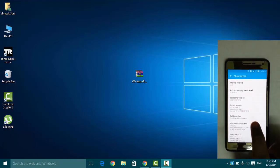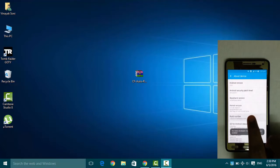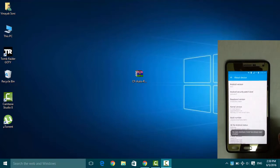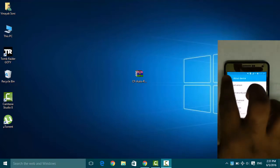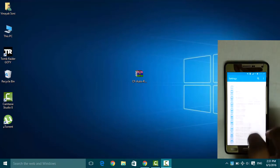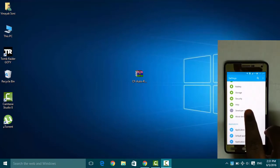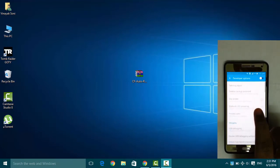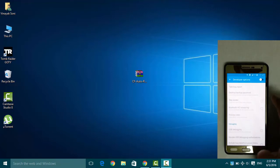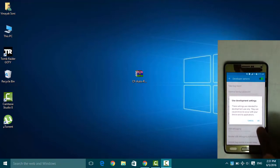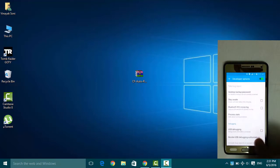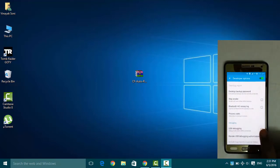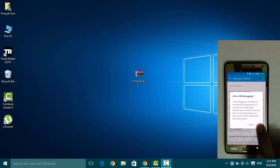I have already enabled that, so go back and search for developer options. Enable the developer options here, click OK, enable the USB debugging, click OK.